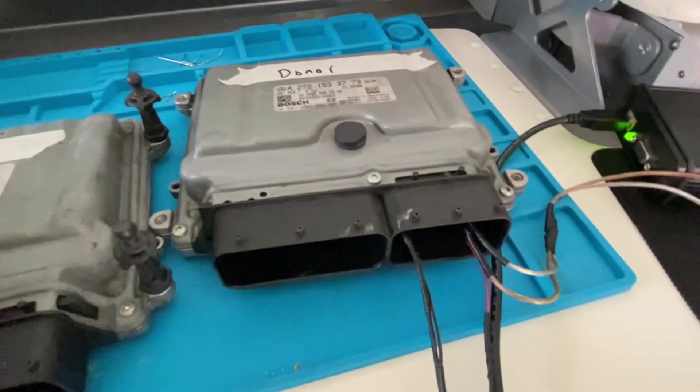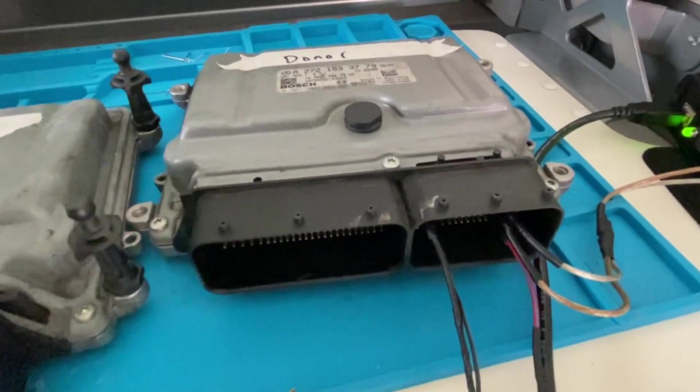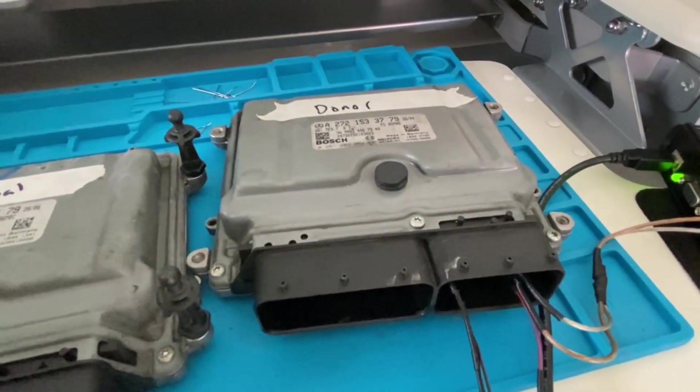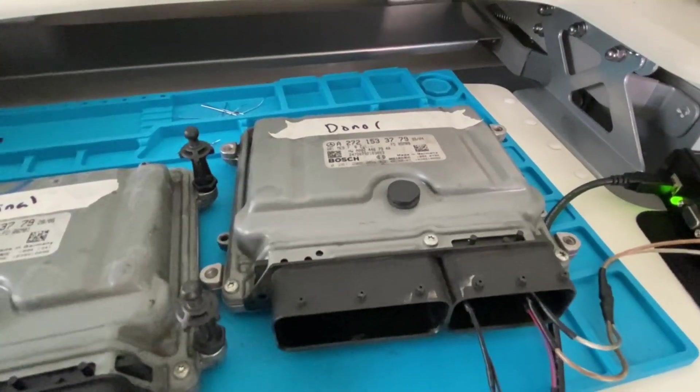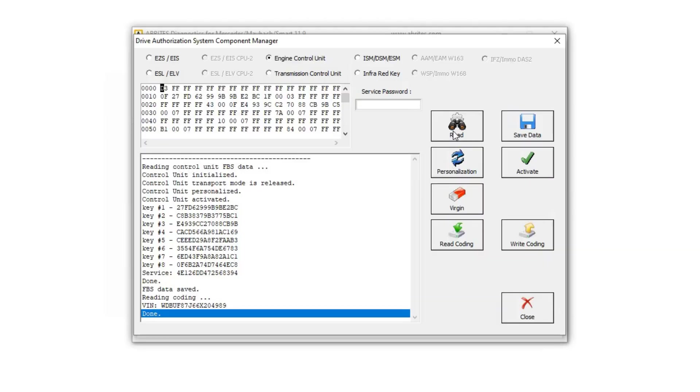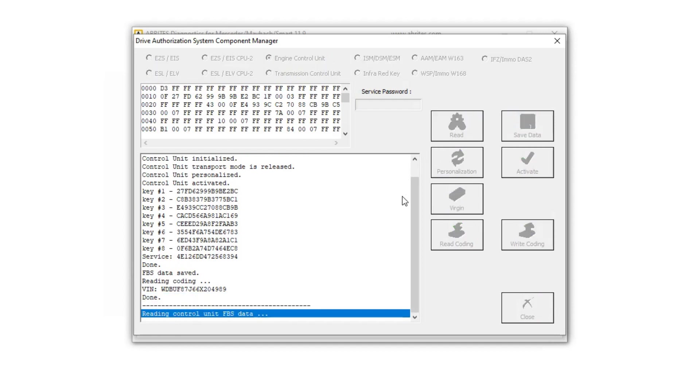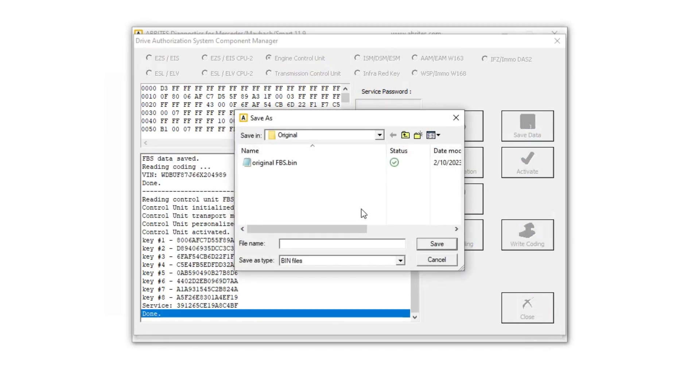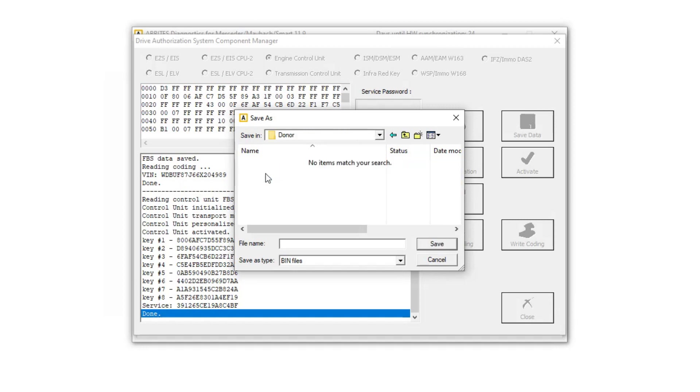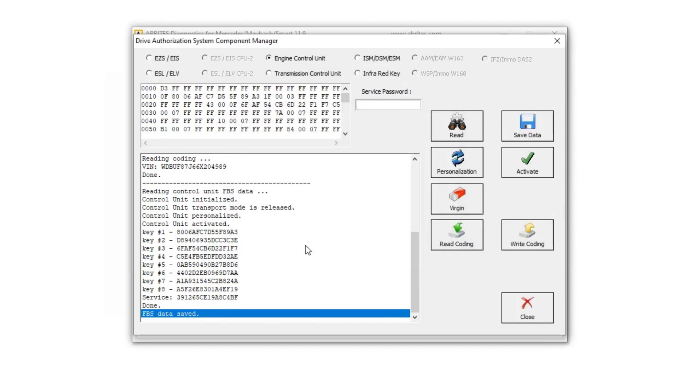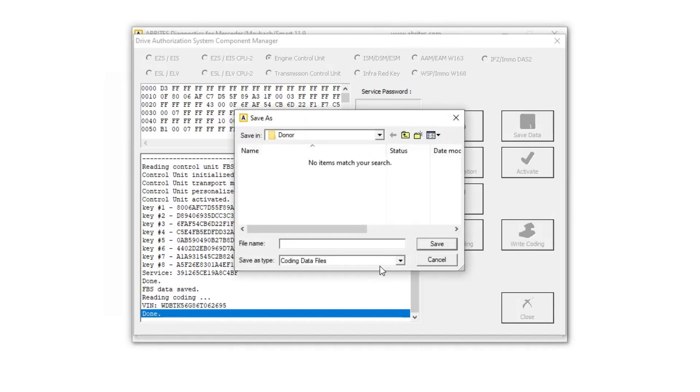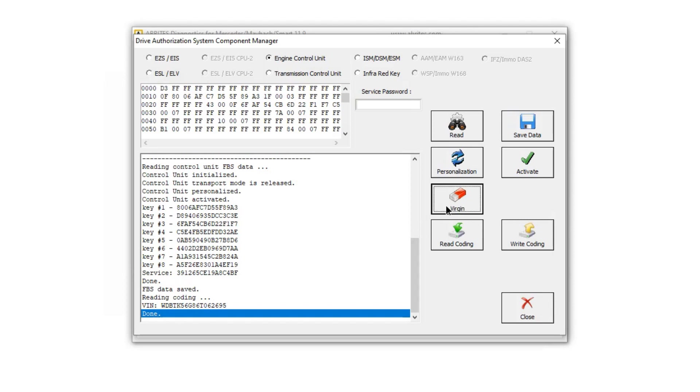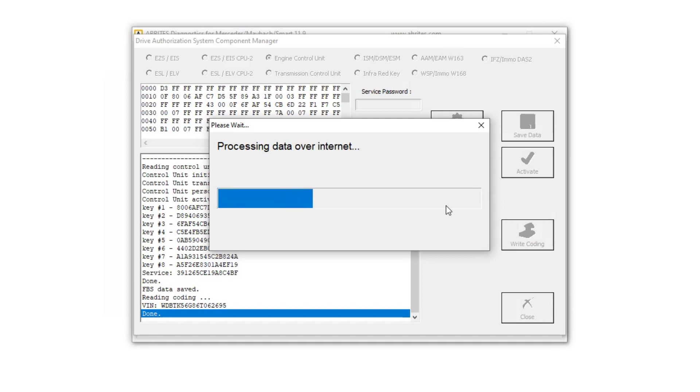Now we're on to the donor. We have the wires hooked up here. We just switched them over from the original. Let's go back to RITUS. Let's click on read. Here's our data for the donor. Going to save the data. This is original FPS. Read the coding. I'll call this original coding. And now we're going to virginize. Take a second.